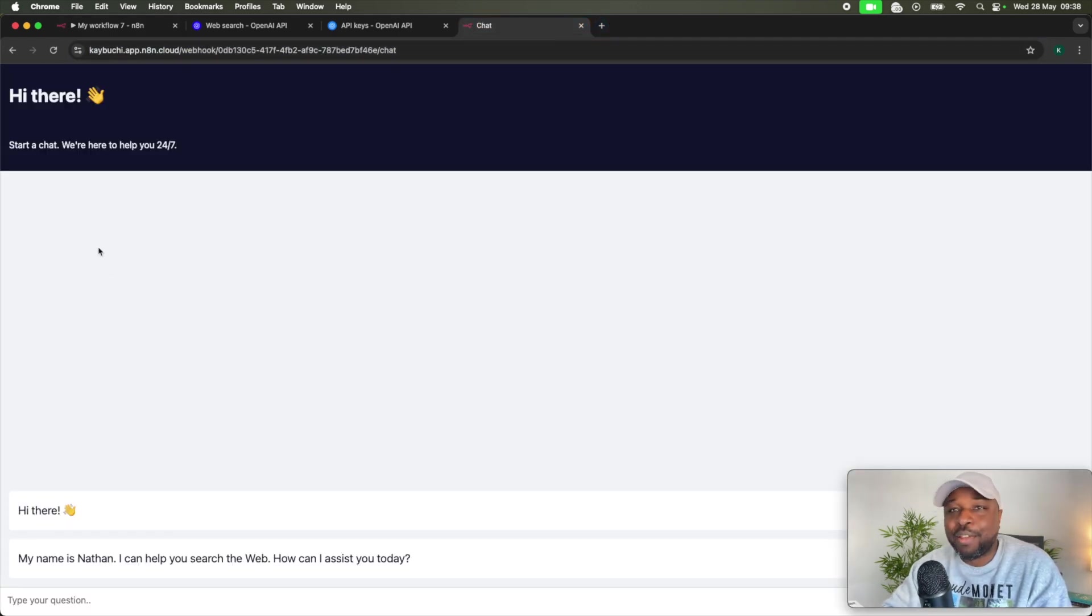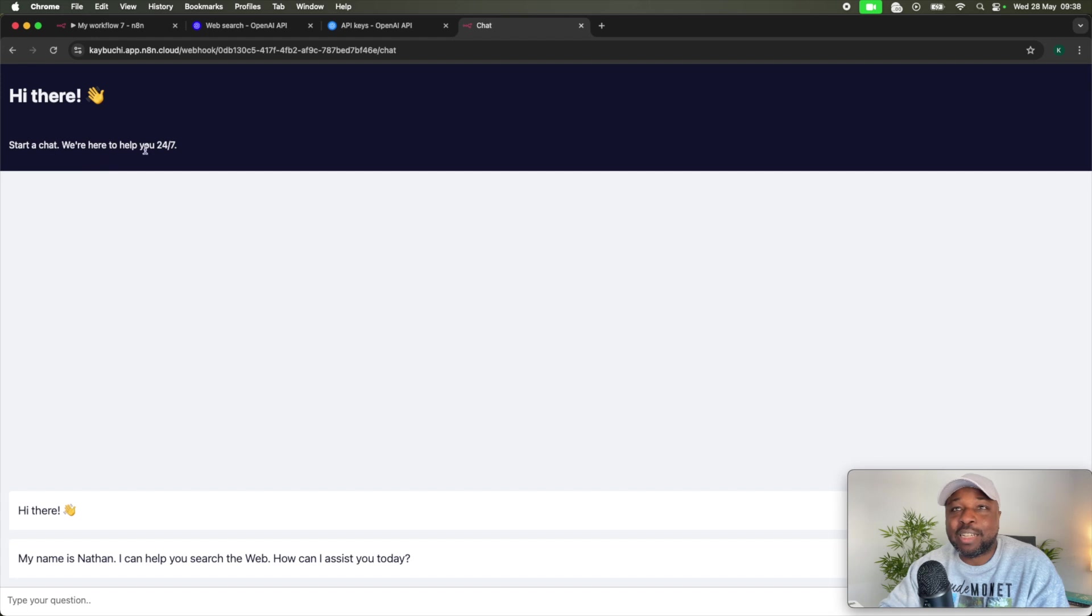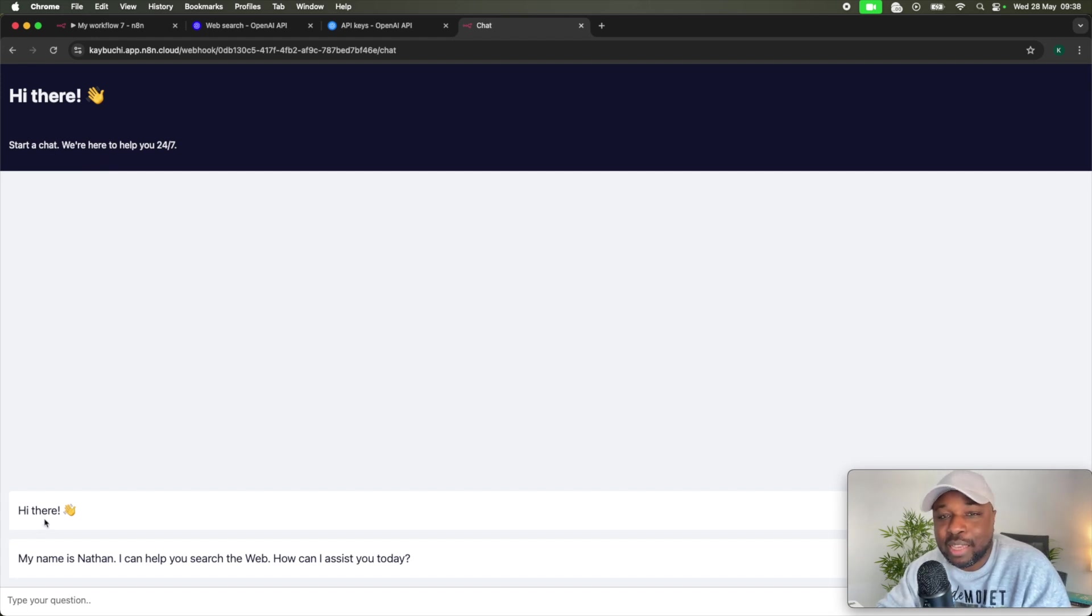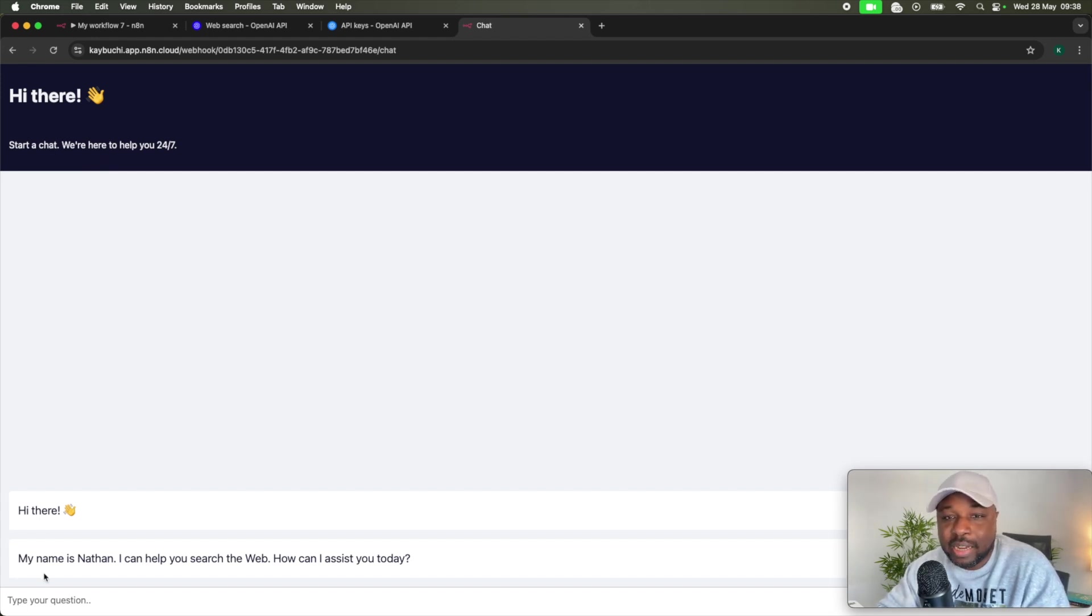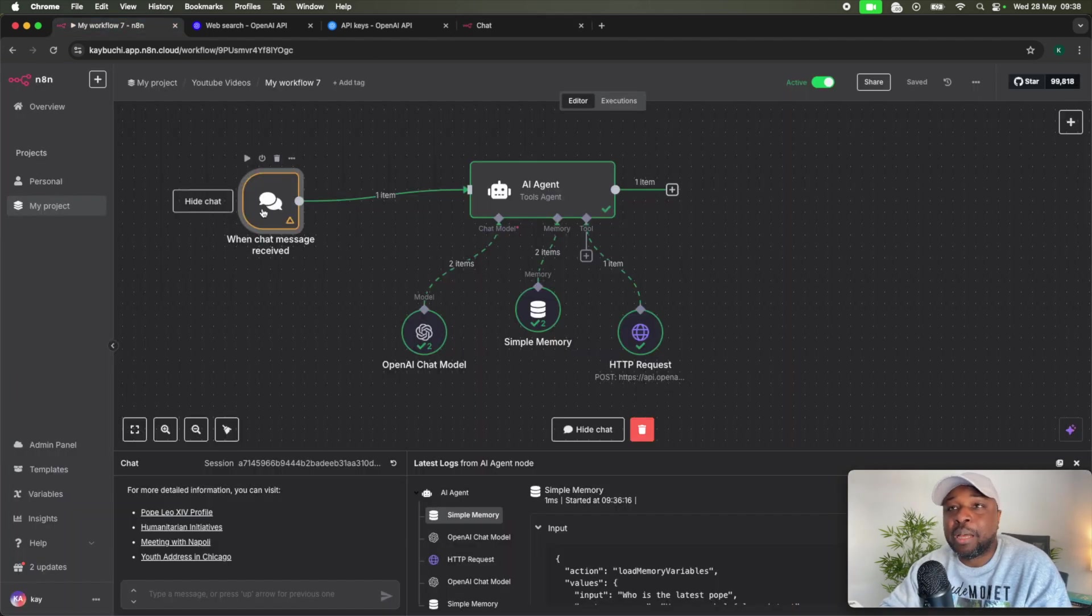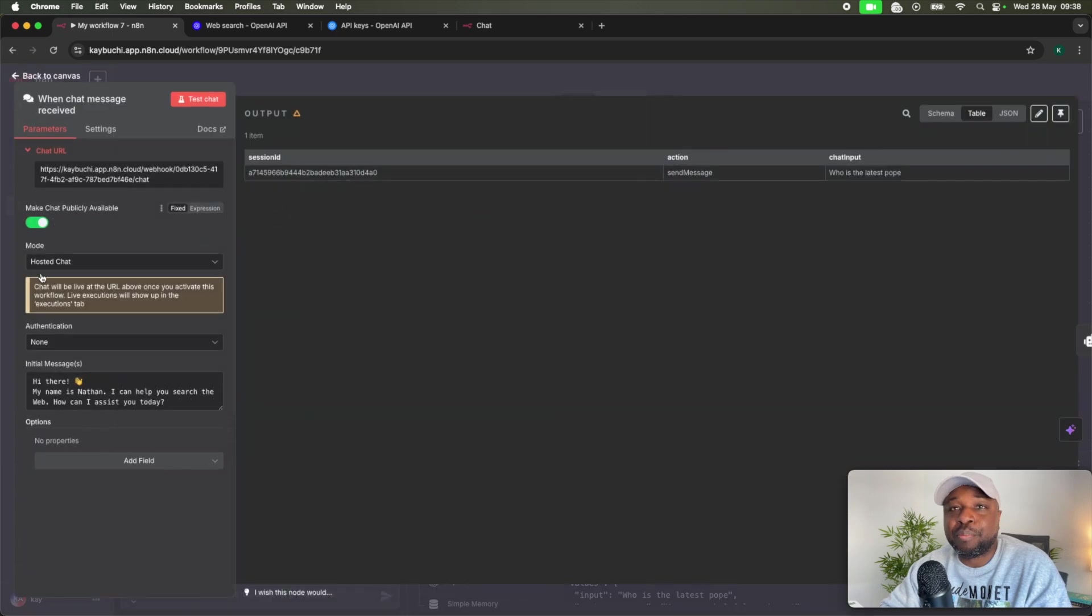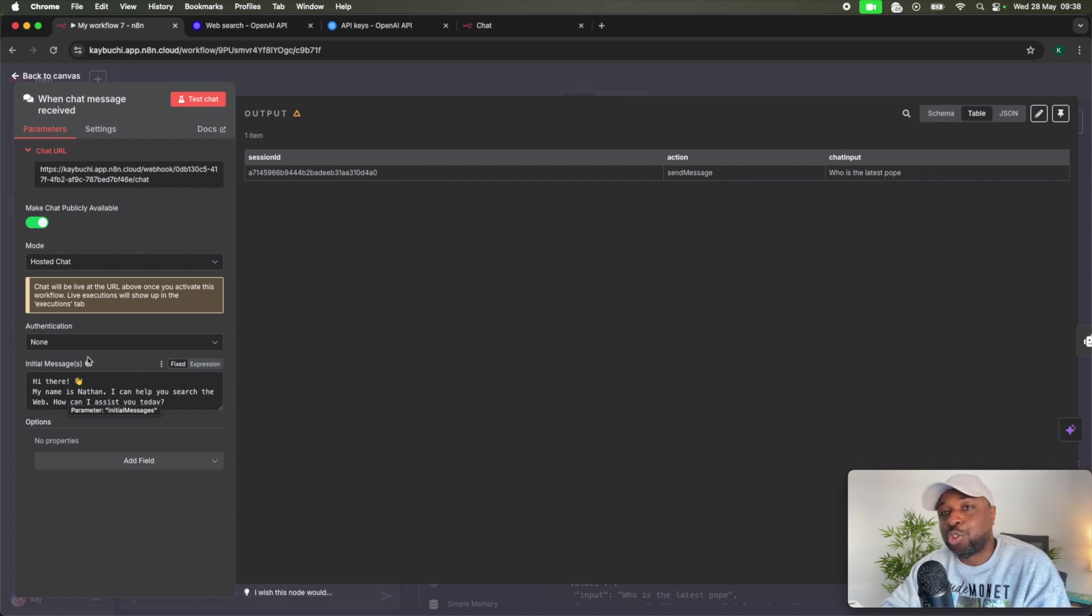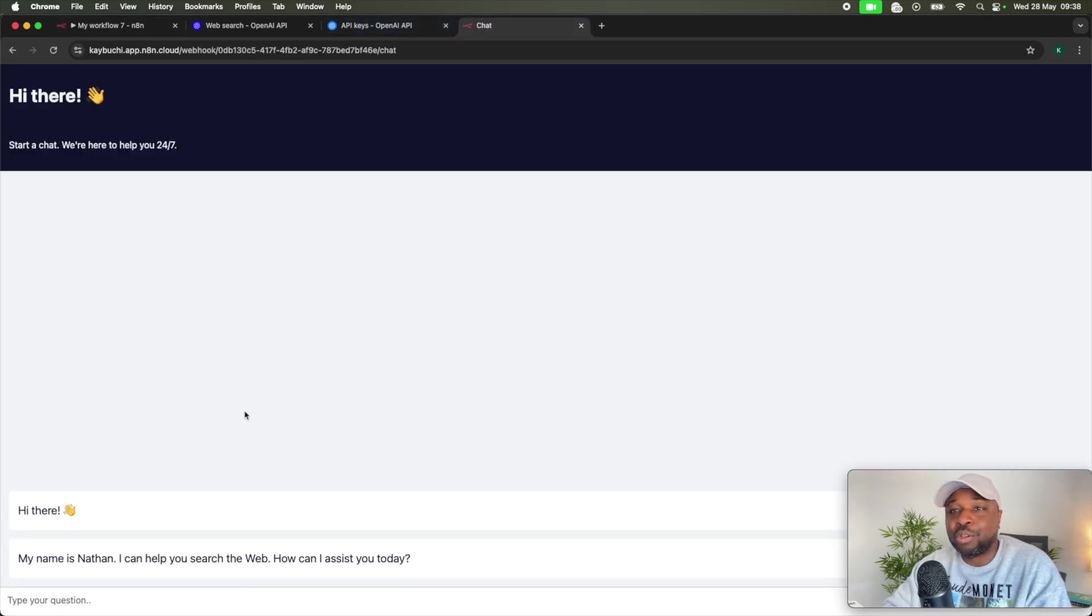So if I come back here and I send this now, and I have a nice UI, start the chat. We are here to help you train for seven. So you can see, you can see the message. Hi there. My name is Nathan. I can help you search the web. How can I assist you today? Right? So that's basically the public message we allowed to be here. You can see that this is basically what it's showing you on that page.